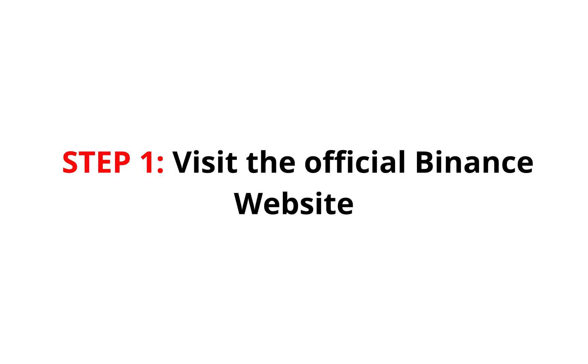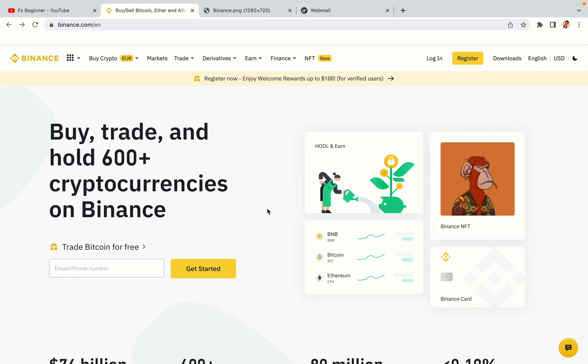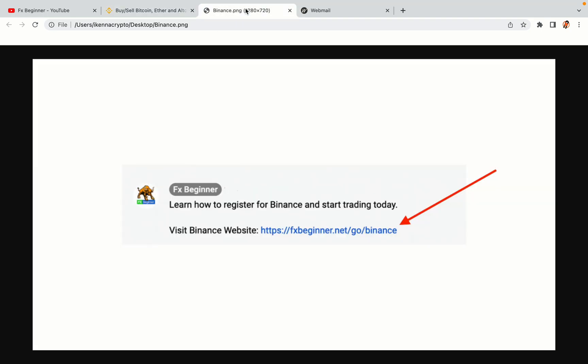Step 1. Visit the official Binance website. In the description of this video, I have provided the link to the official Binance website. Do well to use the links to avoid going to the wrong website. When you click the link, you'll be taken to the official Binance website.